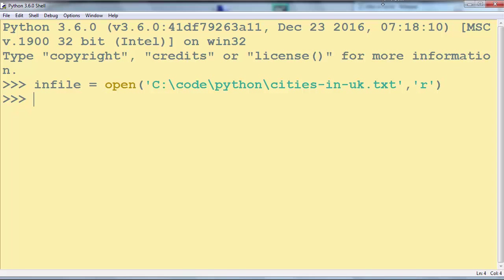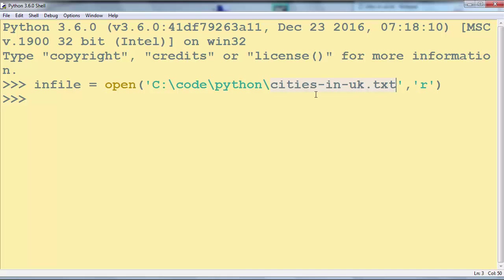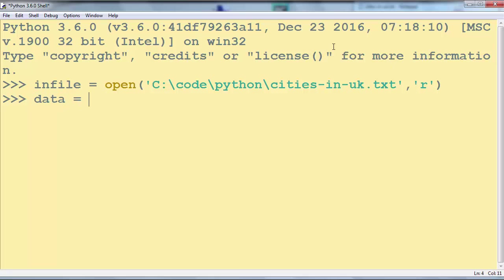Now I want to read all characters from this file and I'm going to store all characters from this file in a variable. I'm going to call that variable data.